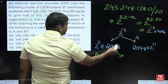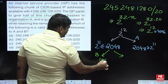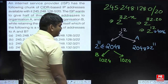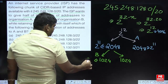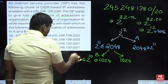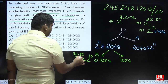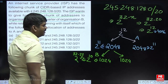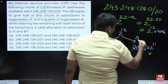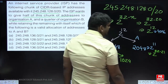So 2048 divided into 2 equal parts gives 1024 each, which is 2 power 10. This can be written as 2 power 32 minus 22, so the mask is 22. For Organization A with 2 power 11, it is 2 power 32 minus 21, so the mask is 21.